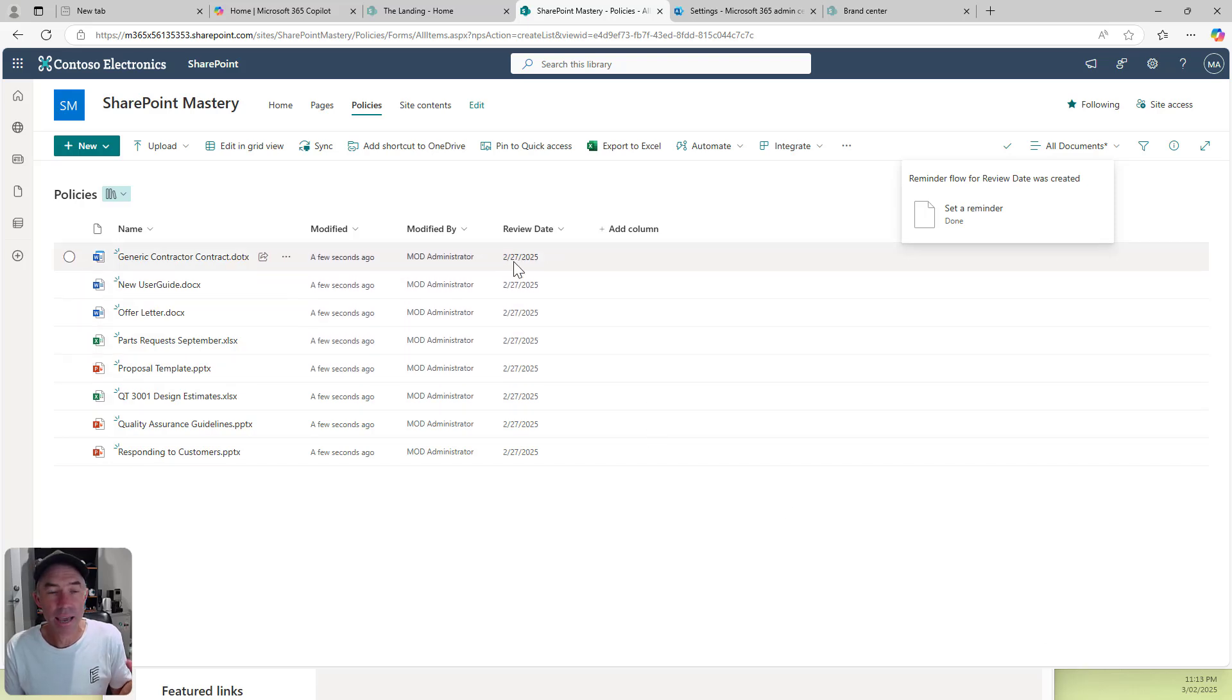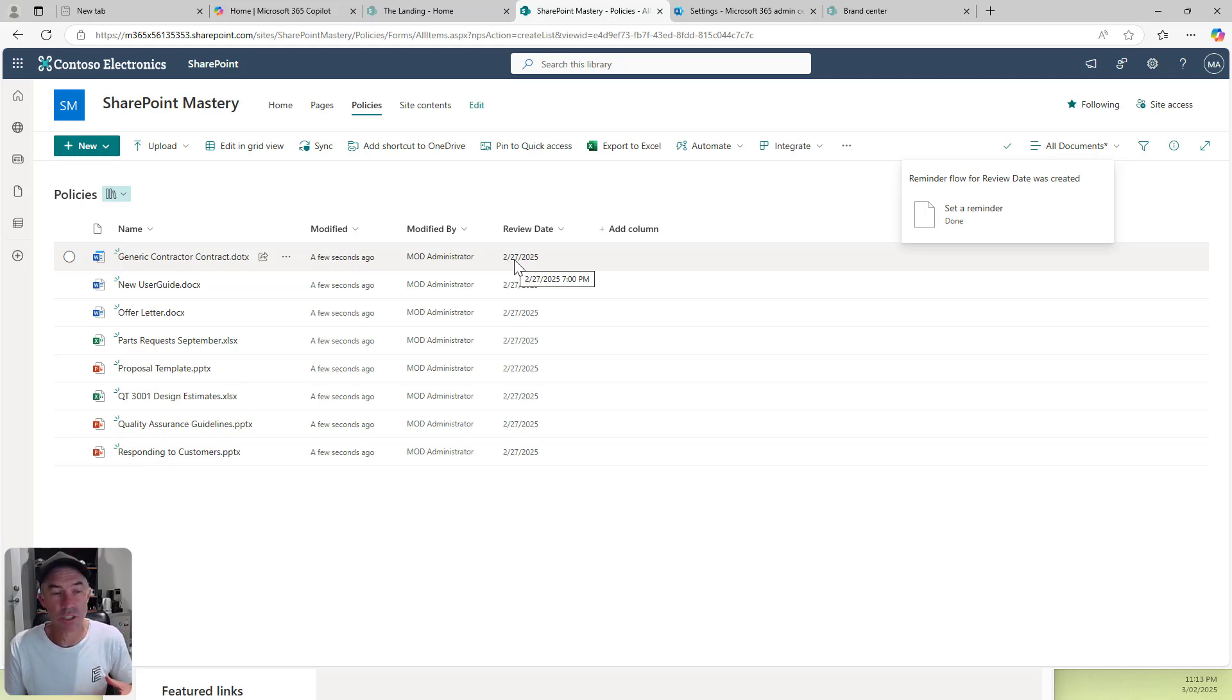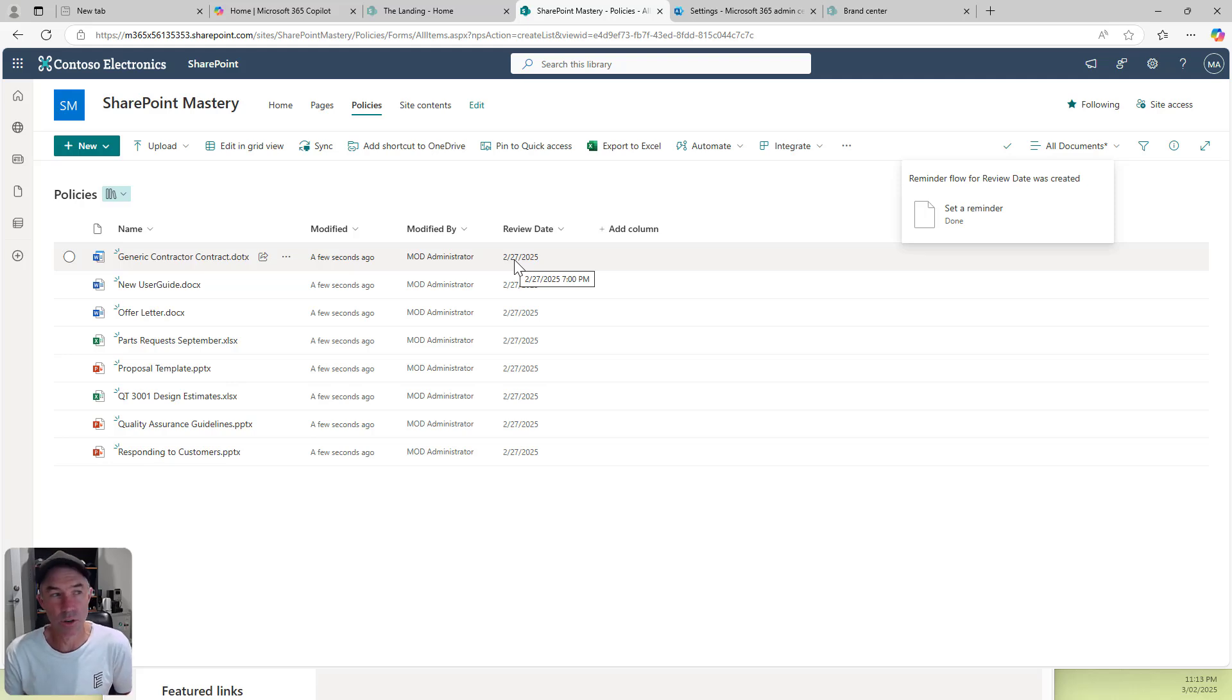Now anytime that it is 30 days prior to this date, I'm going to get a notification to tell me that a document is ready to review. Nice and simple, just a simple process, but it gives me the outcome that I want.